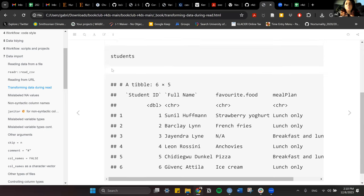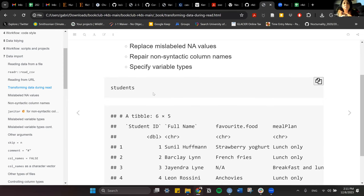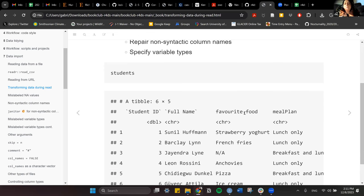Looking at the students file, we see the first column 'student ID' is in quotes because it's non-syntactic — it has a space in the middle. The same with 'full name'. Column names should be separated by an underscore, a hyphen, camel case, or a dot. So we have to deal with those non-syntactic column names.